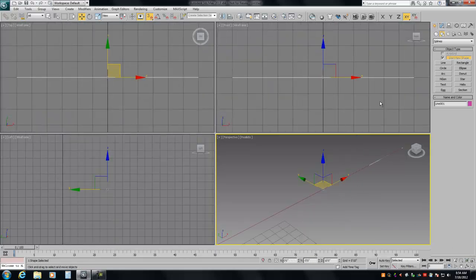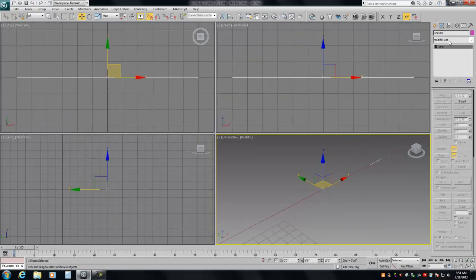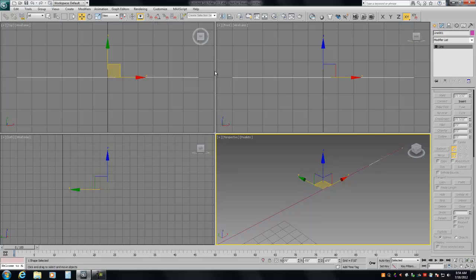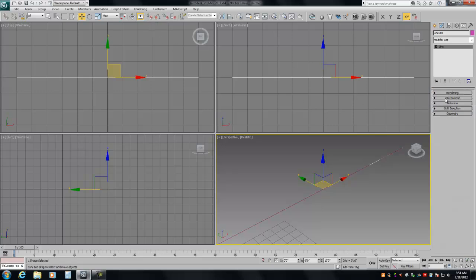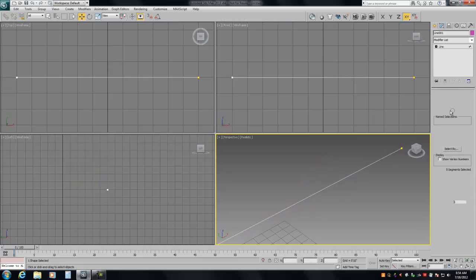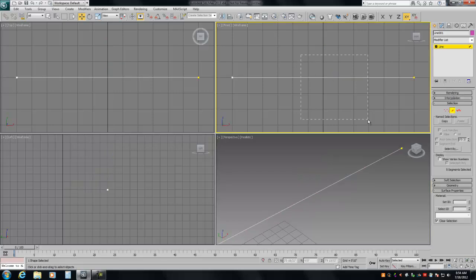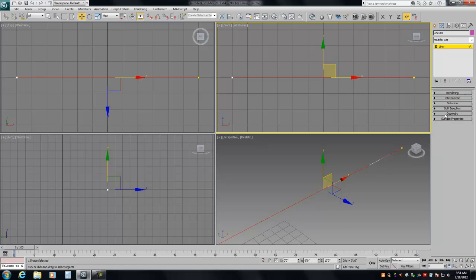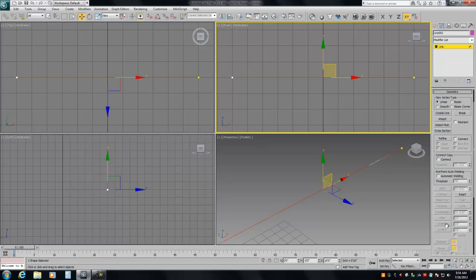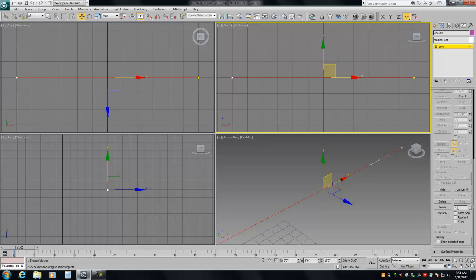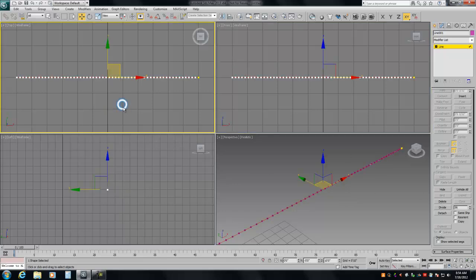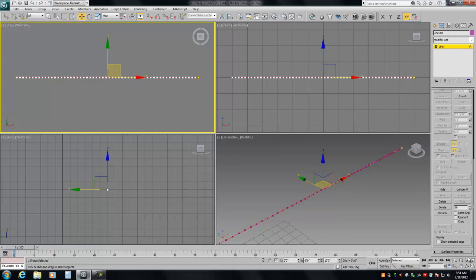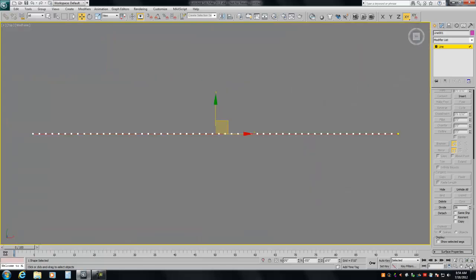Delete the box. This is going to be our rope, or in this case, our necklace rope. So we're going to go into segment and we're going to divide this in my case 56 times and hit divide. Now let's talk about why I did that and what that means.